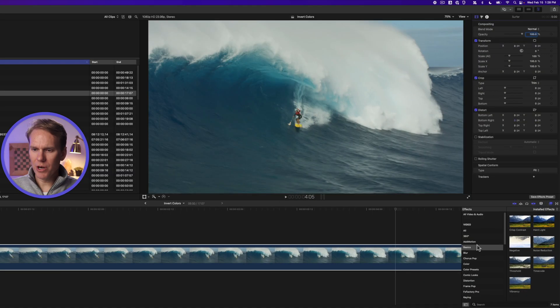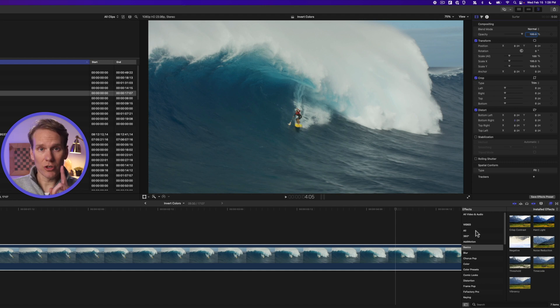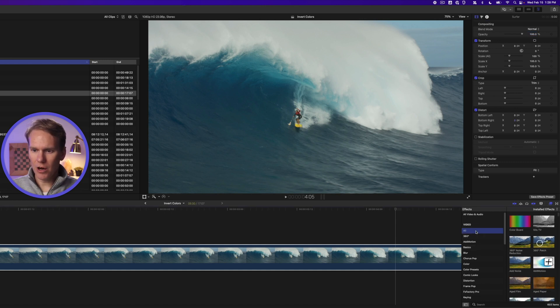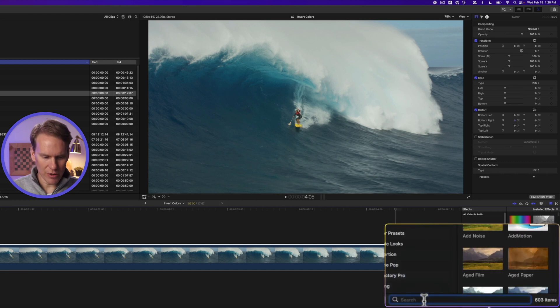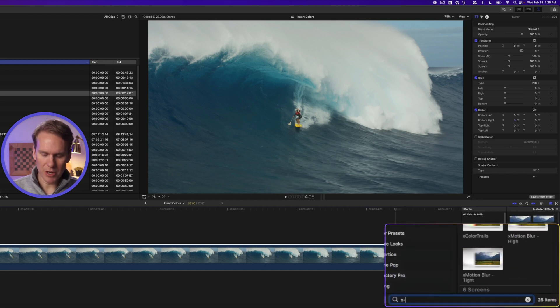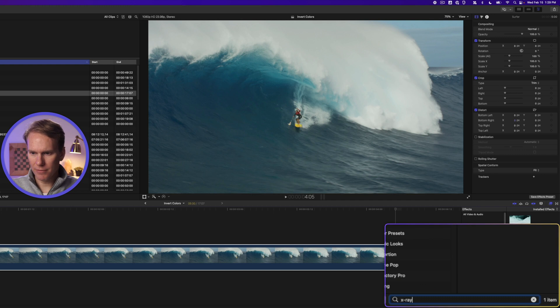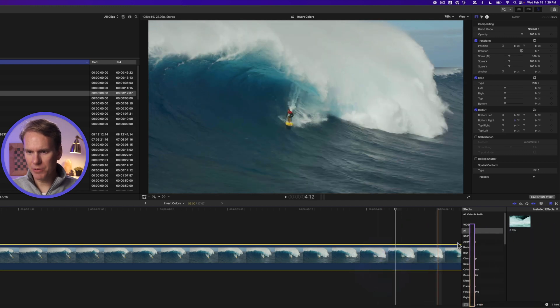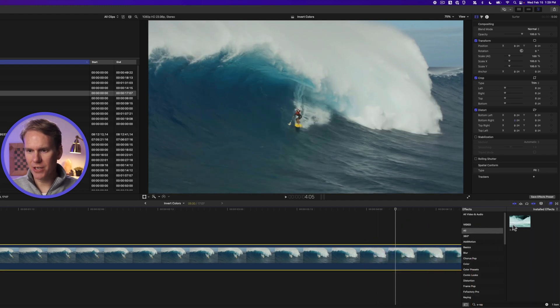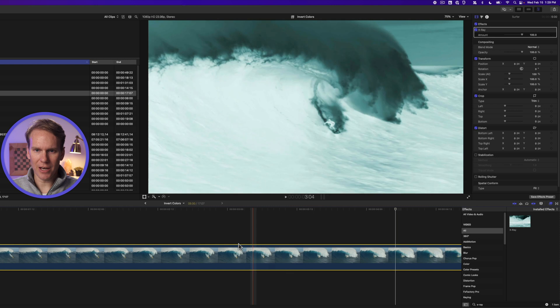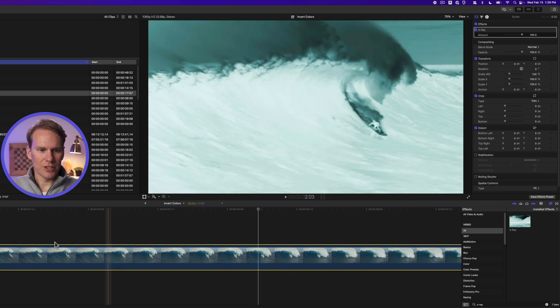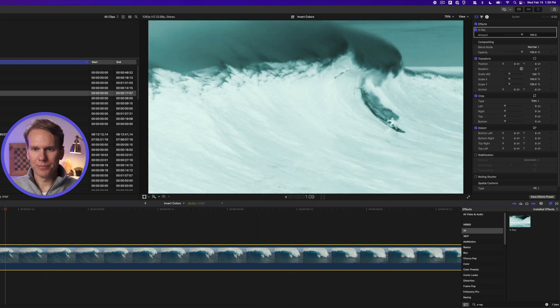There's also another one that I think is really handy, and here's a quick trick for finding effects. Select all in the effects browser and then down here in the bottom click on the search bar and just start typing x-ray. Now with my clip selected, I can double-click this effect and it will be automatically added to it. Let's check it out.